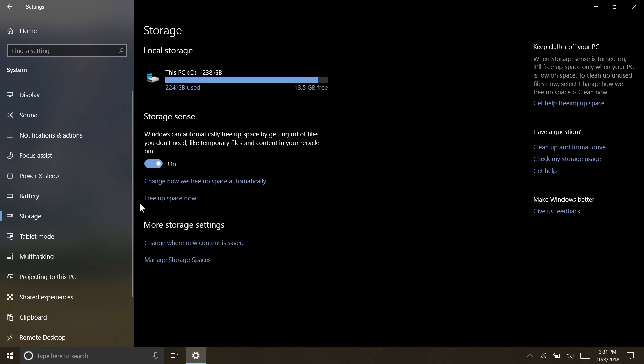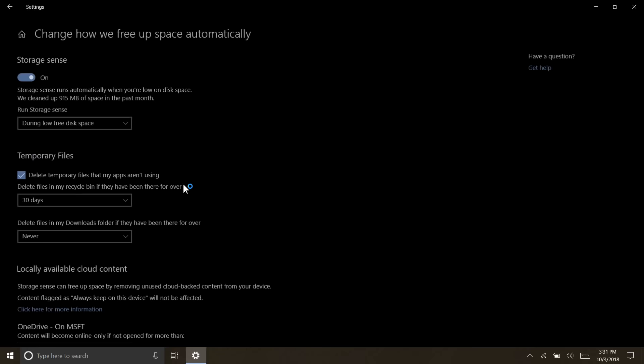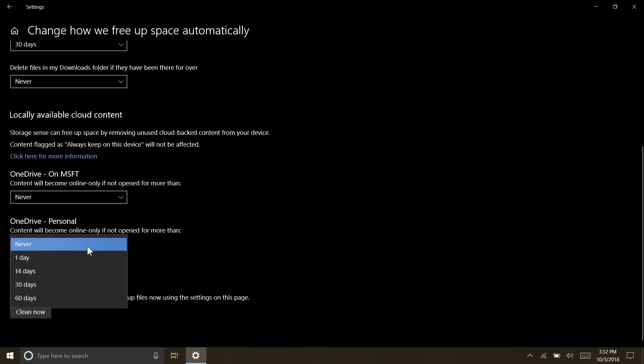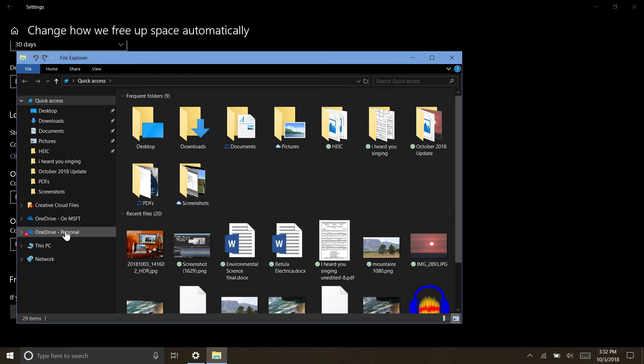Storage Sense has some new options in the Windows settings. If you're like me and use OneDrive files on demand to save hard disk space, you can configure Storage Sense to automatically make files in your OneDrive folder online only. This will be done after a certain period of these files not being used, and of course can always be downloaded right back onto your PC by double-clicking on them.